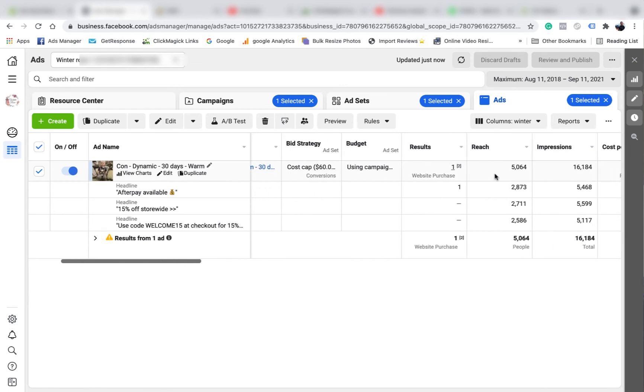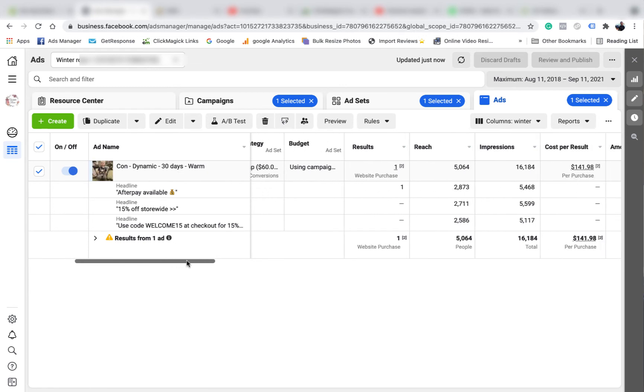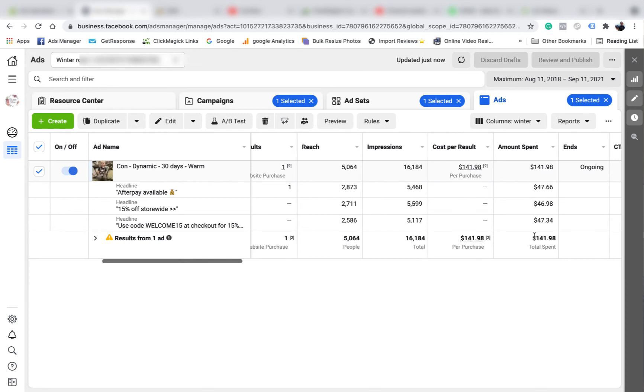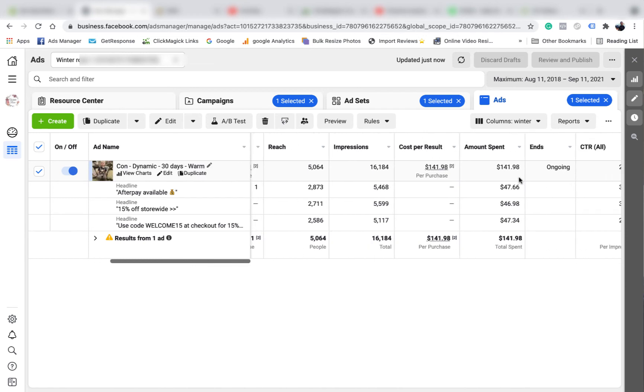I wouldn't make any drastic decisions based off just one sale, but this just gives you a good indication. Obviously you'd want more data before you pick the winning one. But I just turned it off because I expected it to go a lot better. To only have one sale for $140 was not good enough - I was expecting sales for about $15 to $20. So it didn't come anywhere close to where I wanted it to be. So that headline obviously did the best.